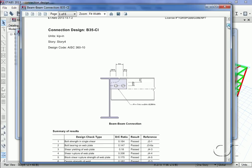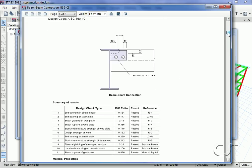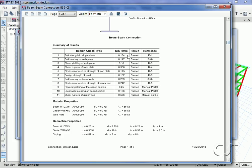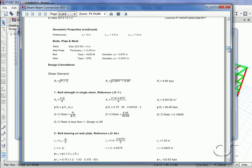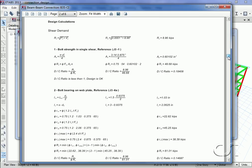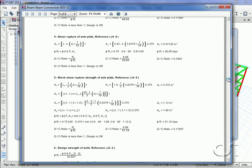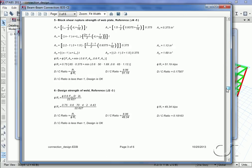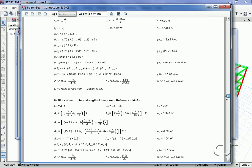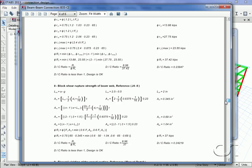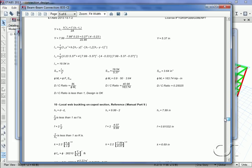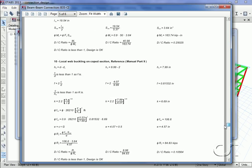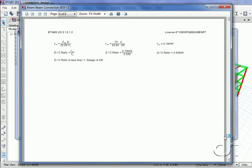And lists the demand capacity ratio for each one. Note that all passed and that the governing ratio is indeed 0.536. All of the supporting calculations are provided. This design document may be printed or sent to Word.